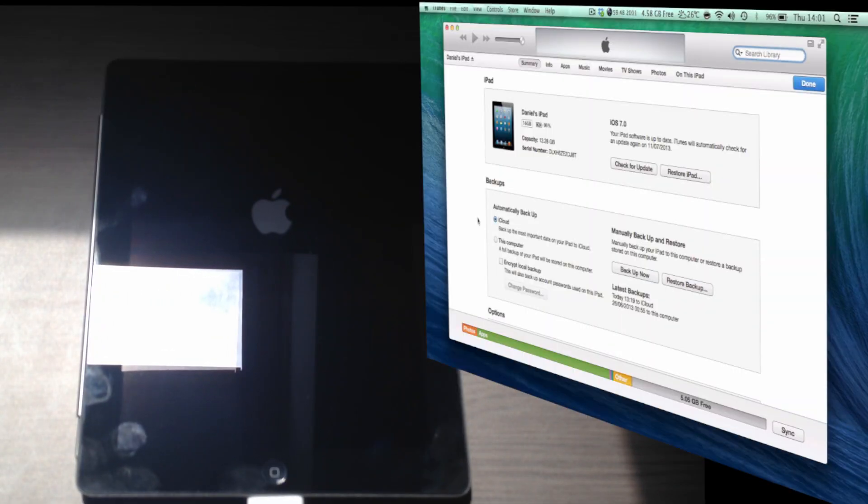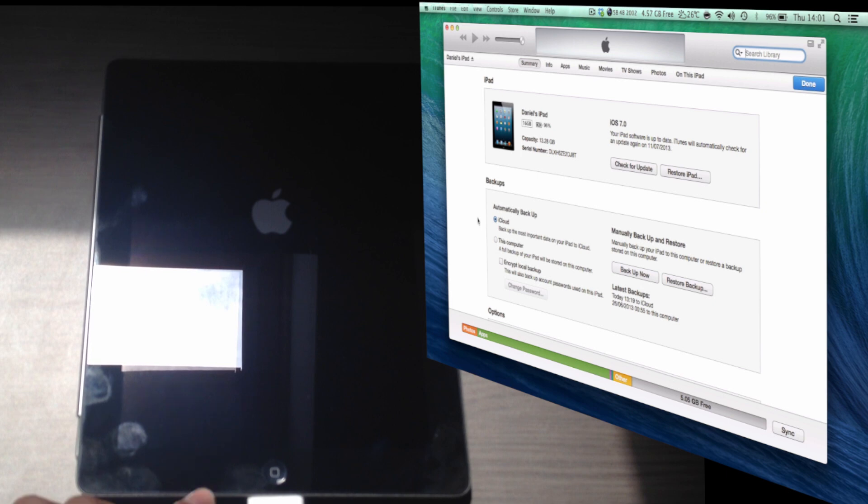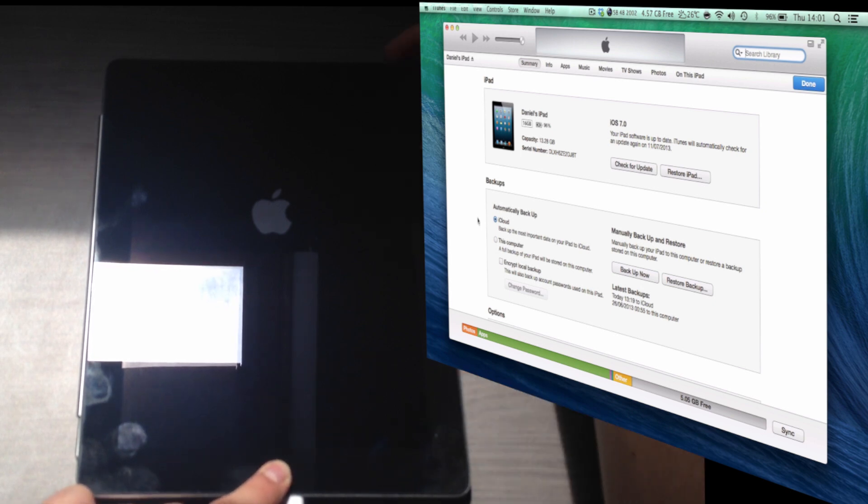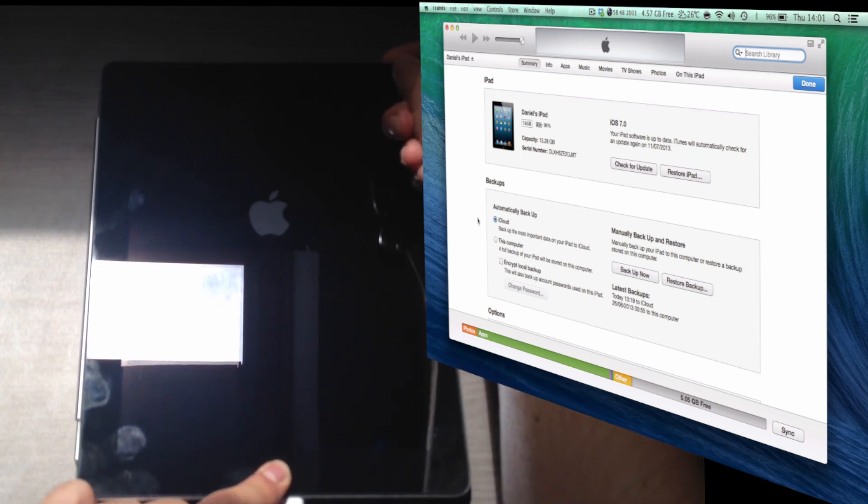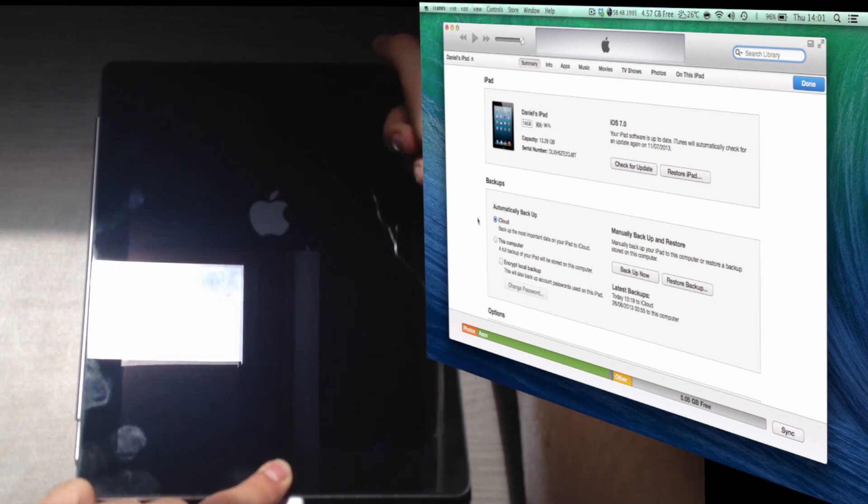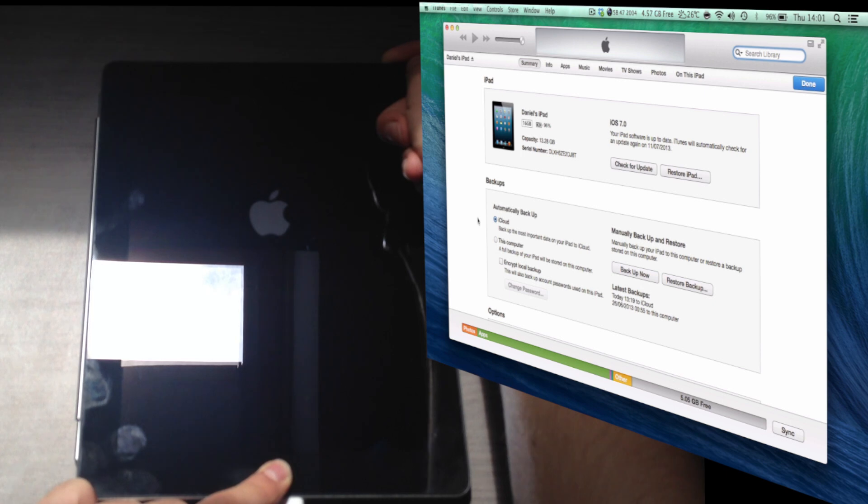The fix is pretty simple. What you want to do is hold both the power button and the home button at the same time until your iPad or your iPhone or whatever turns off.